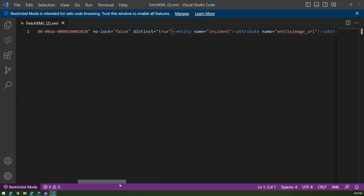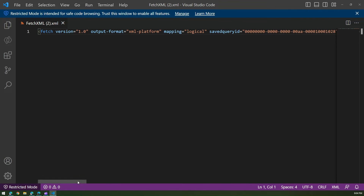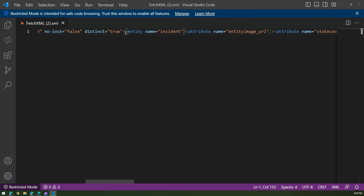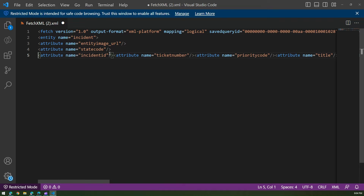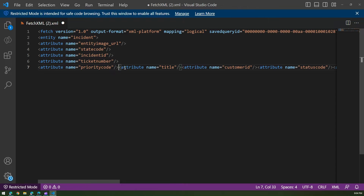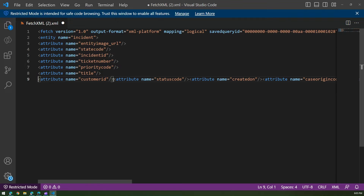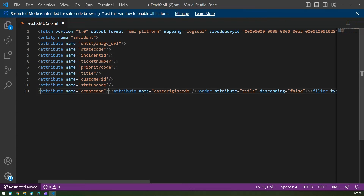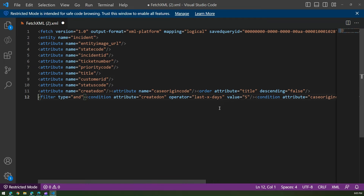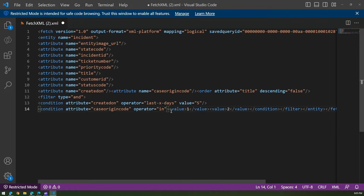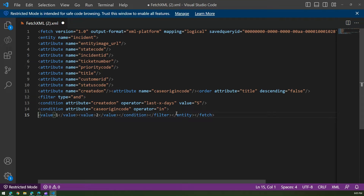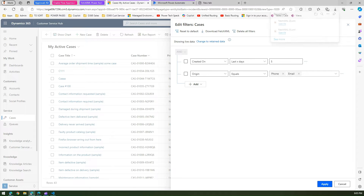This is how the FetchXML looks. Just to show you, the FetchXML has attributes defined here — attribute, attribute — this is how the FetchXML looks. It will fetch all the columns which are required, and then based on that it will filter out. The conditions we have written are: created-on last X days, and another condition, case-origin-code — which is the case origin column — with a value of one or two. One-two basically means email and web as a case origin. That's my FetchXML example.